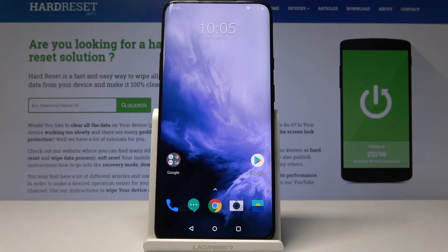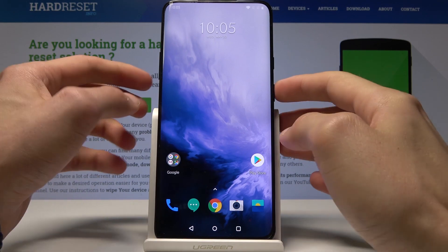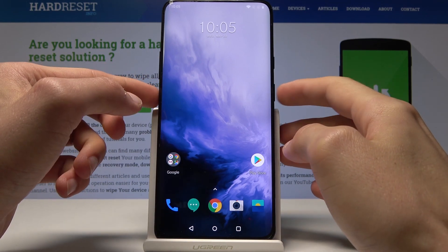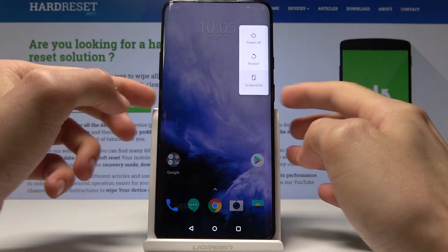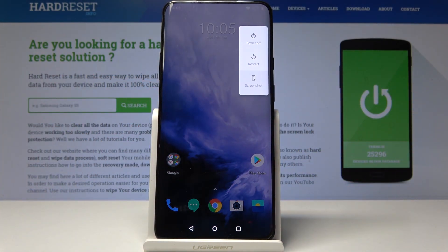Welcome! In front of me is a OnePlus 7 Pro and I will show you how to access the recovery mode on this device. So we'll start off by powering off the phone — hold the power key and select power off.